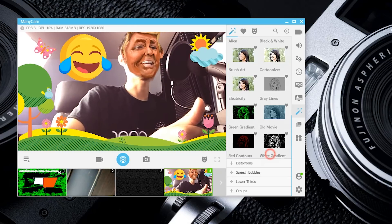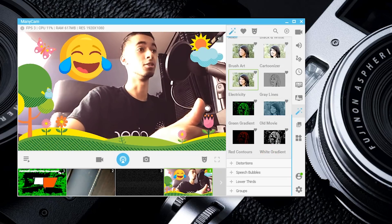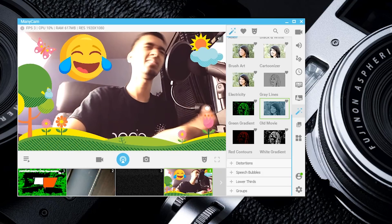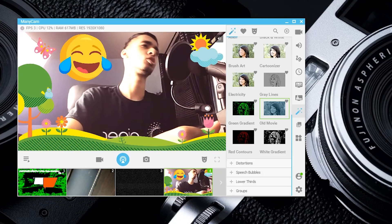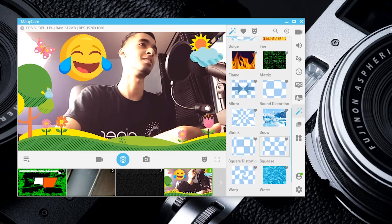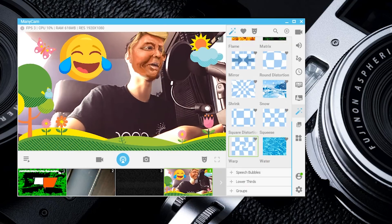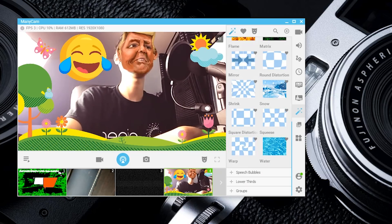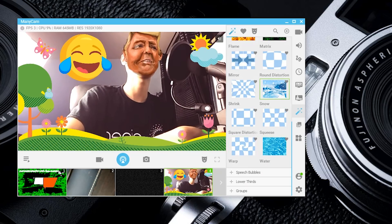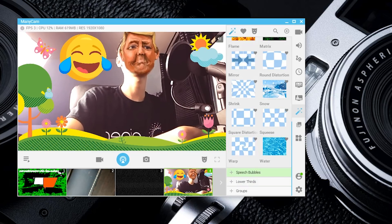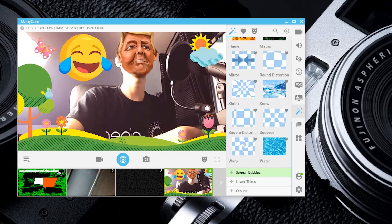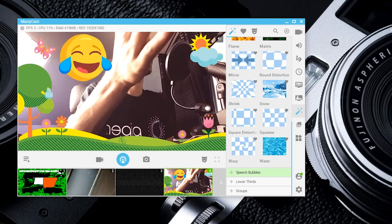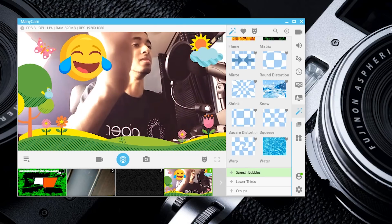There's also backgrounds, so if you have a green screen or chroma key, you can actually chroma key that in. There's also filters to make yourself look a little bit more charming than you actually are. You can add water or snow into your live stream.